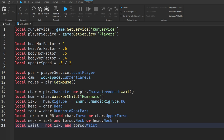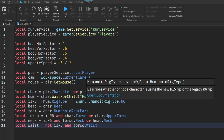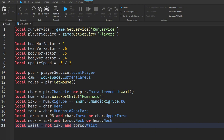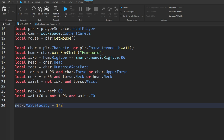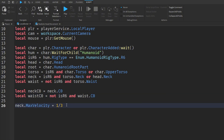Next up we have the body or avatar variables: the character, humanoid, R6 rig type, head, HumanoidRootPart, torso, neck, and waist — because all of these body parts are involved to get this to work. We also have two additional neck and waist velocity variables.